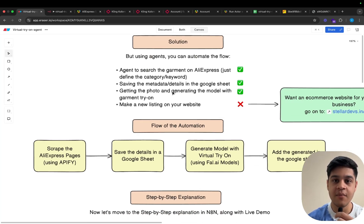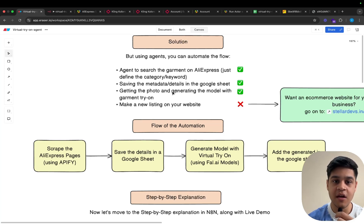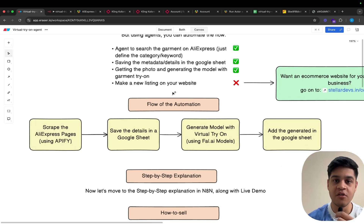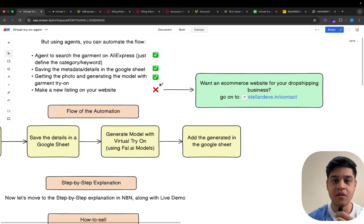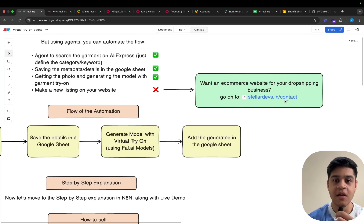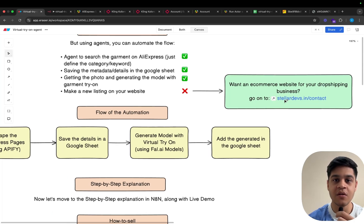The automation can search the garment on AliExpress — you just need to define the category and the keyword. The automation can also save the metadata details in a Google Sheet. Third, getting the photo and generating the model with the garment try-on, and fourth would be making a new listing on your website. If you want an e-commerce website for your dropshipping business, you can go to the link in the description and book a call — we provide a high-quality website in a very short period of time.